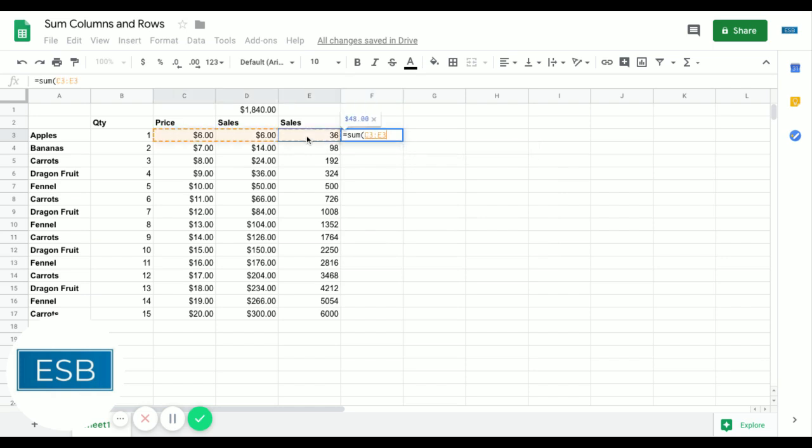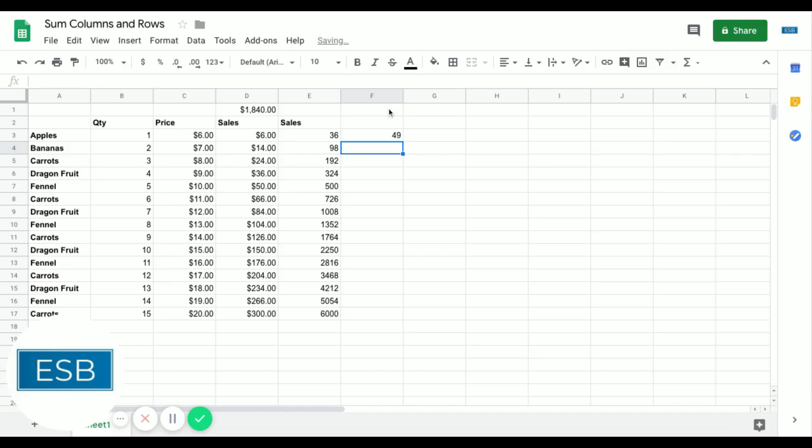And again, select the range we want to add up. Hit enter, and there you go. You just summed a row.